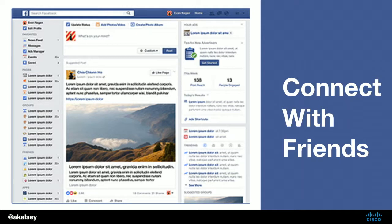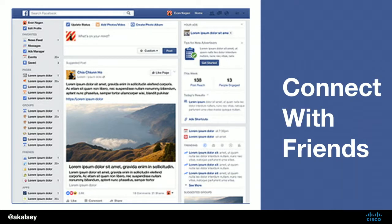People wouldn't flock to a new social media site just because it had a better design or was easier to use — frankly, Facebook is pretty hard to use and it's still huge. The reason people continue to use Facebook is because all of their friends are there. The size of their network is part of the user experience of Facebook.